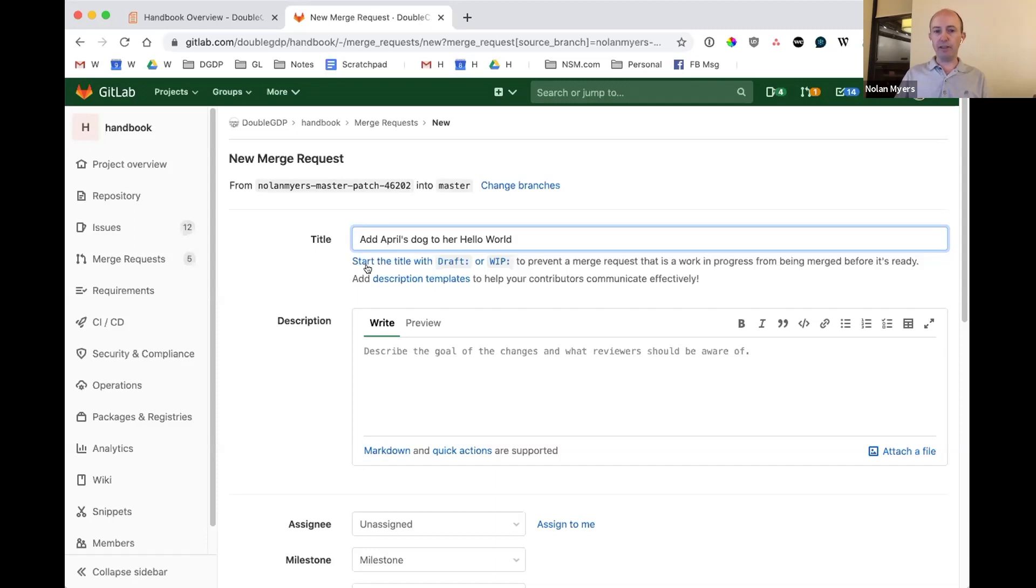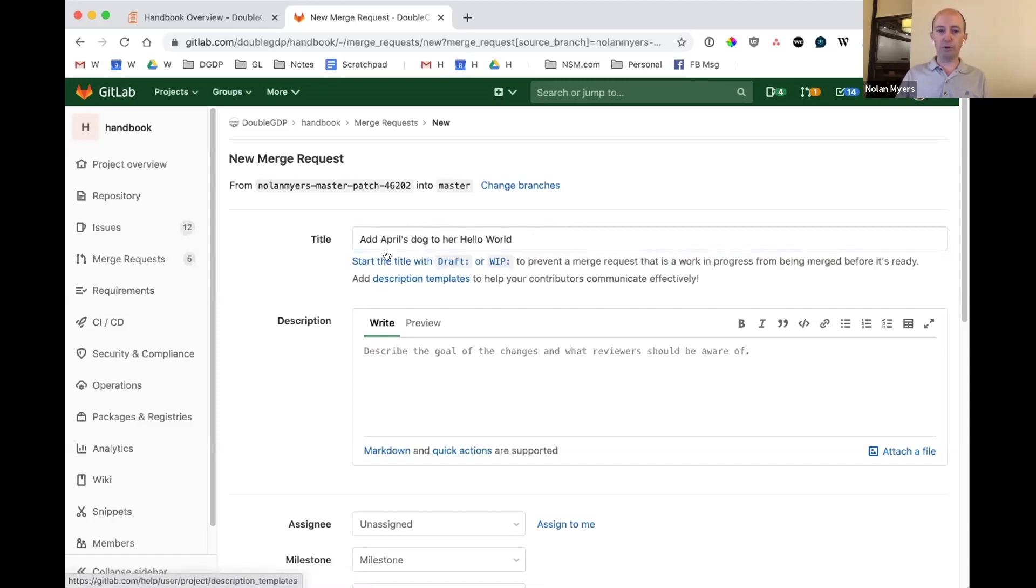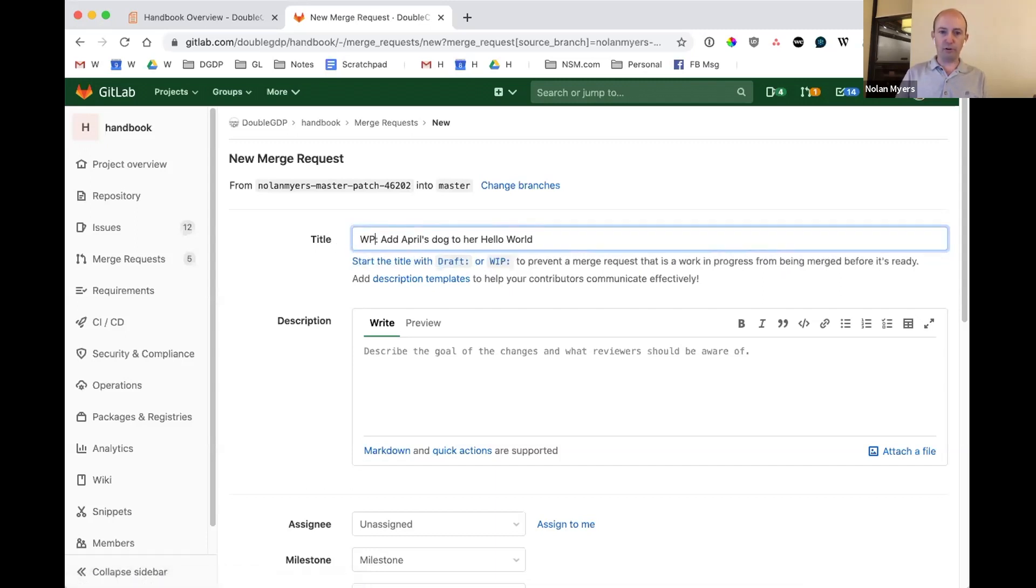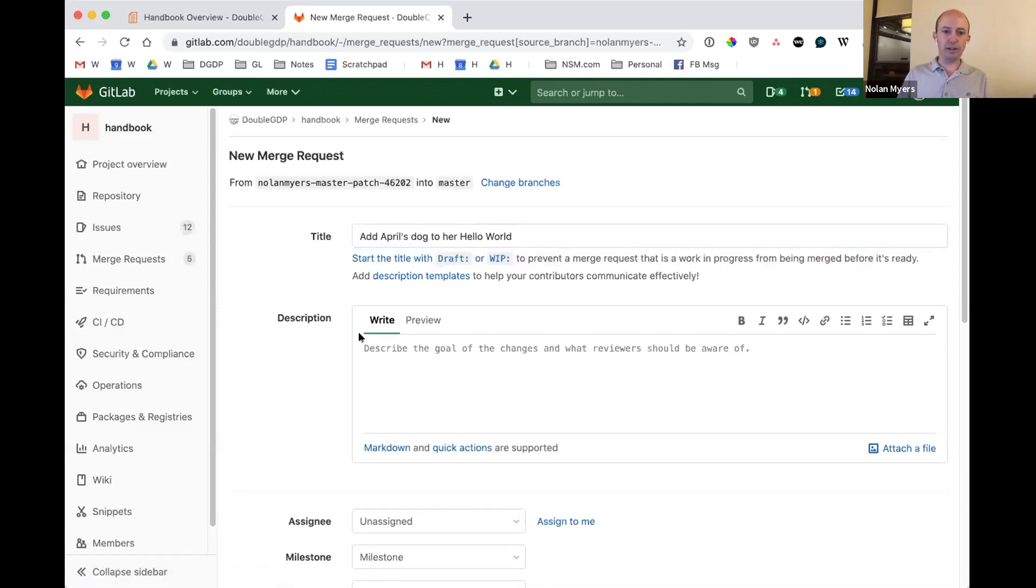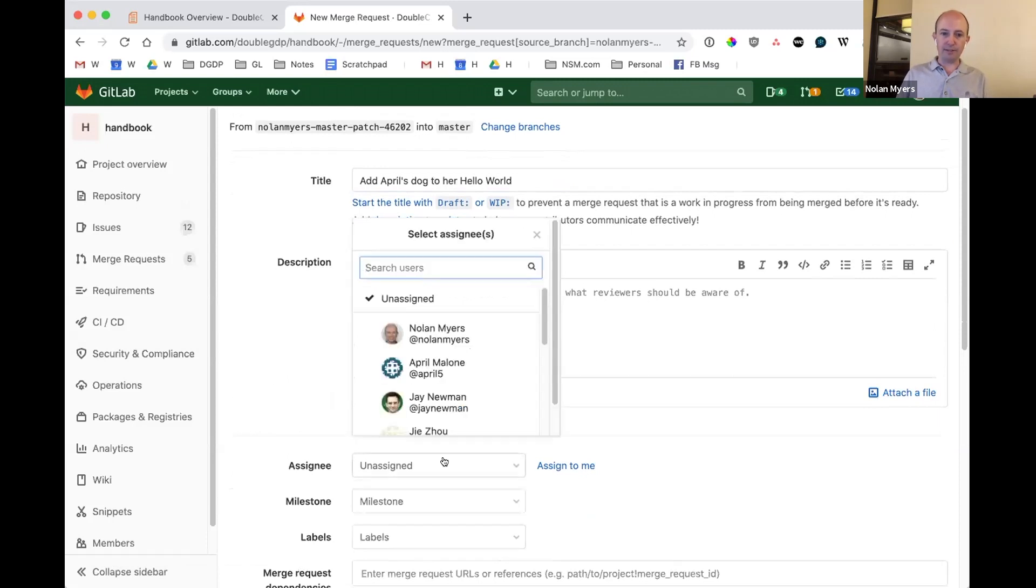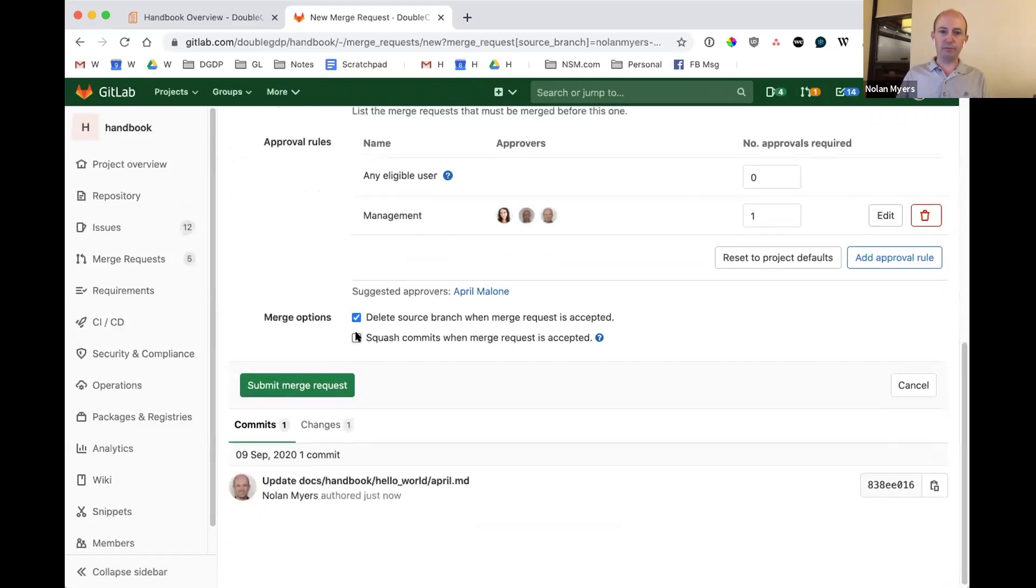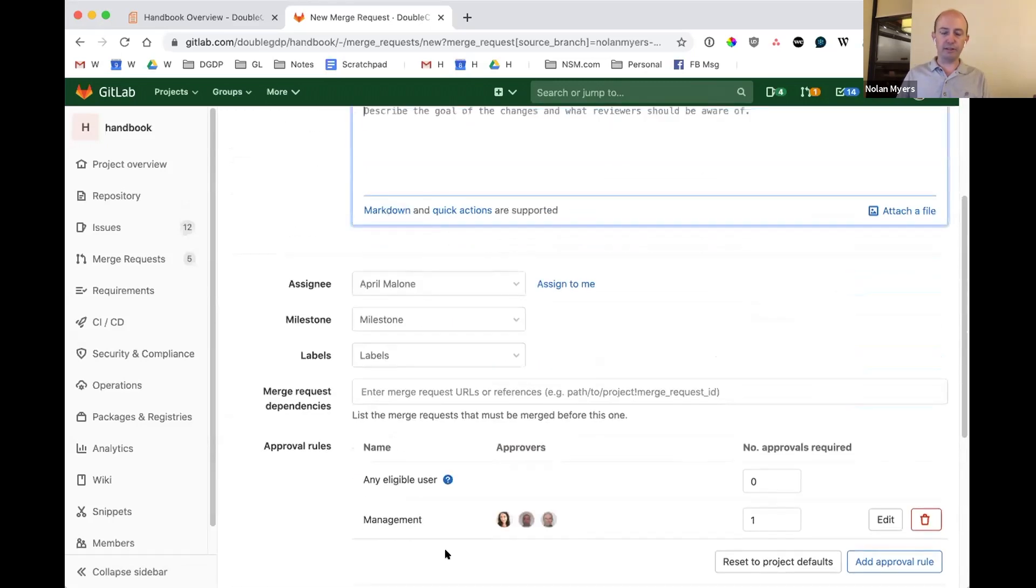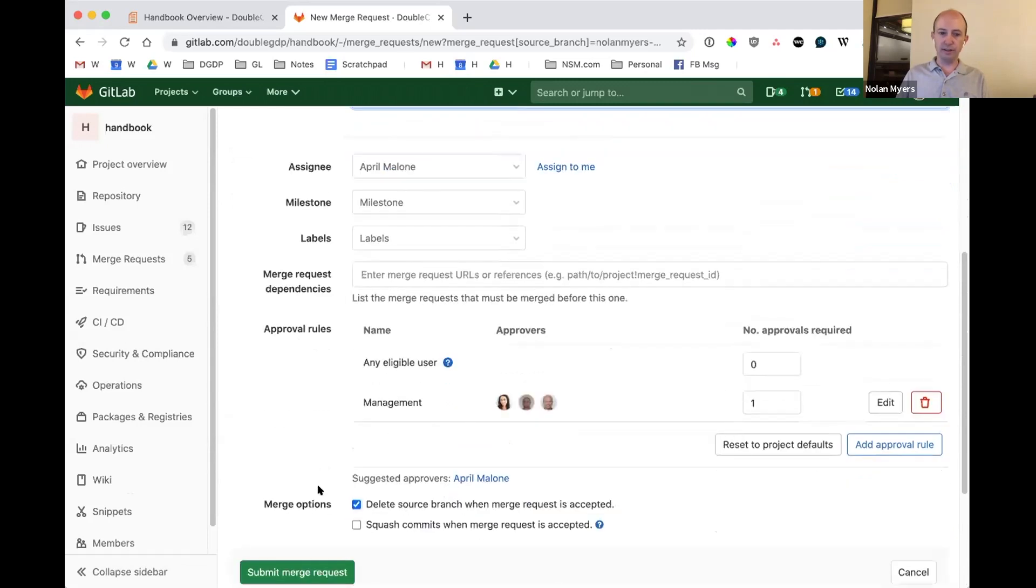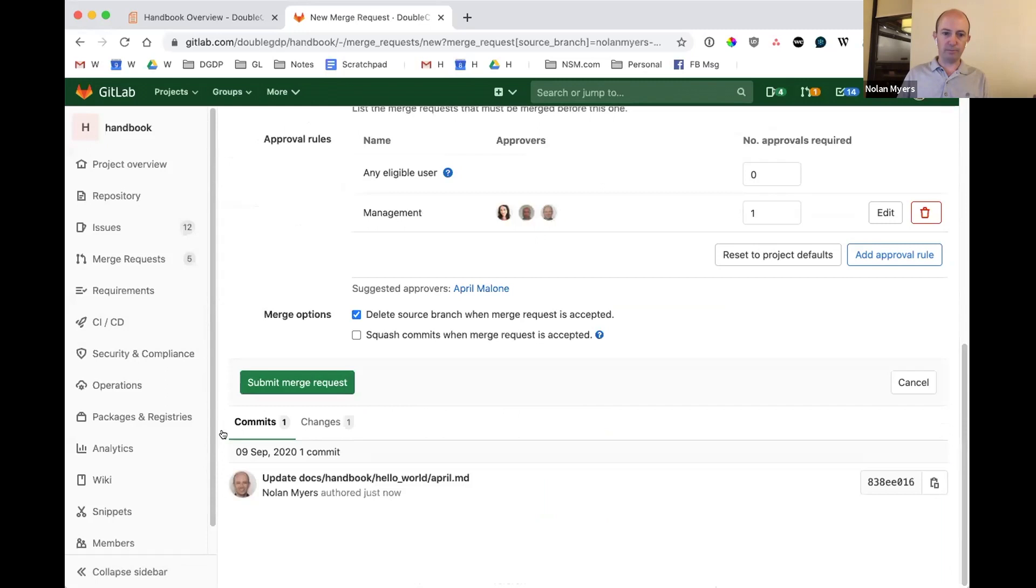If I think that it needs more work, I can also add a draft or a work in progress indicator in front of it. So I can draft or work in progress like that. But in this case, I think this one is ready to go. So I'm just going to leave it as a title. I'm going to assign it directly to April because I want her to look at this. And then I'm going to go ahead and submit the merge request. There are a few other things here that we can go into in another lesson. But I just want to show you how this would work. So let's go ahead and submit the merge request.